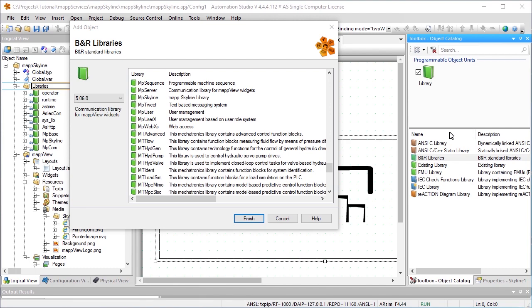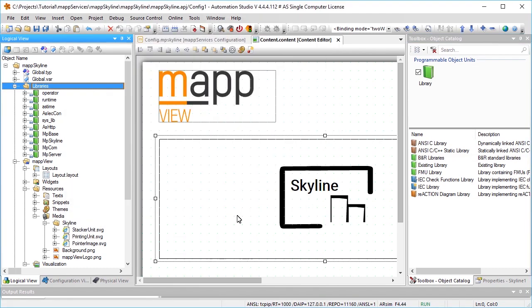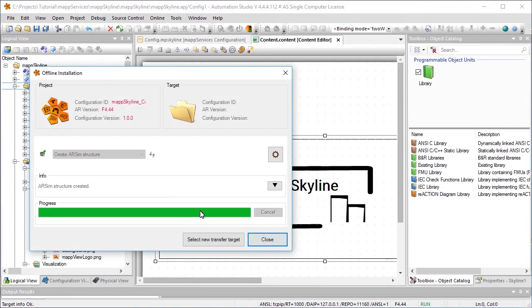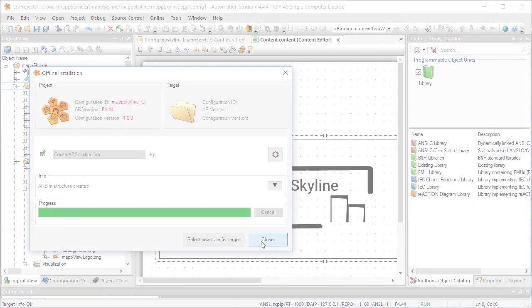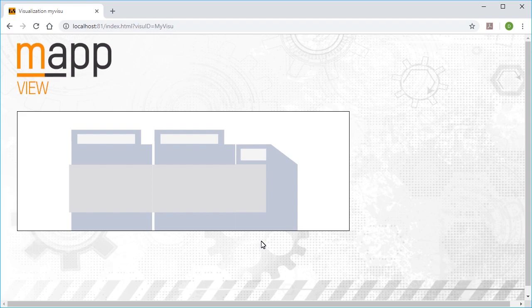Finally, we need to add the MP server library. This completes all the steps necessary for displaying the skyline in the HMI application. Once the changes have been downloaded to the controller, the HMI application can be opened in the web browser. The previously configured skyline can now be seen in the HMI application.